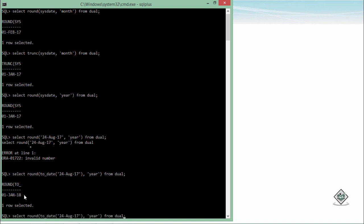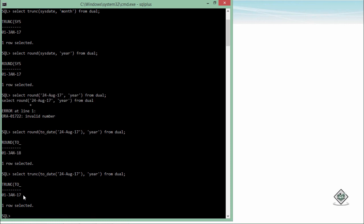But again, doesn't matter what is the current date, if you talk about the TRUNC, it will take you to the lower limit, meaning still it will drag you till 1st Jan 2017. So these are some commonly used functions that you can associate with the date data types.